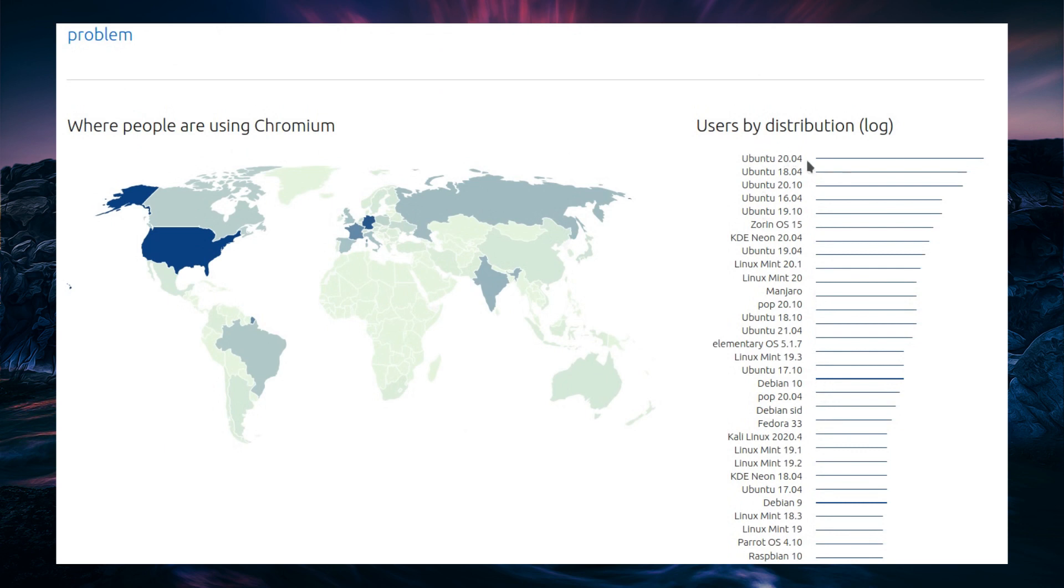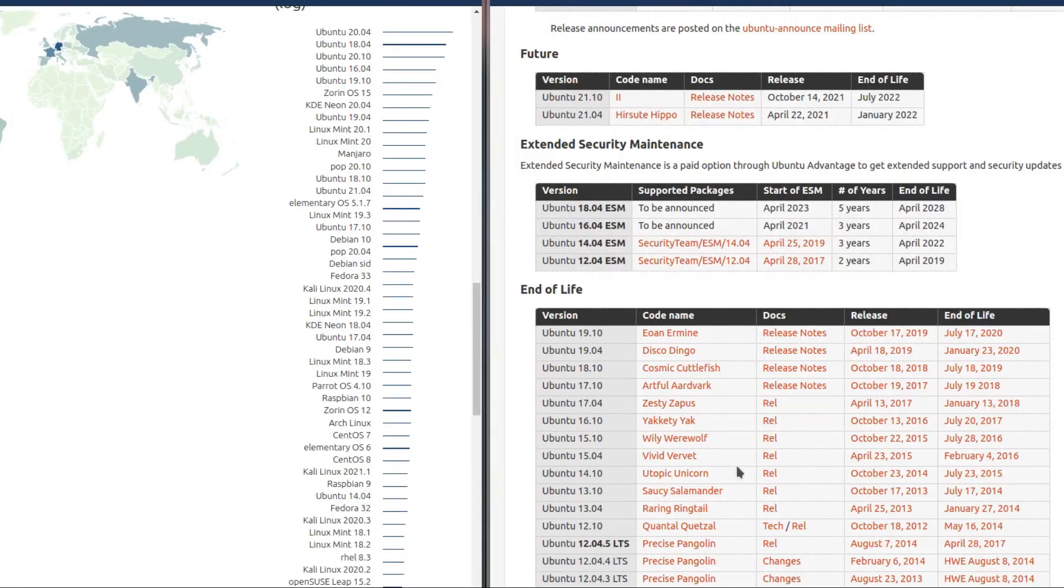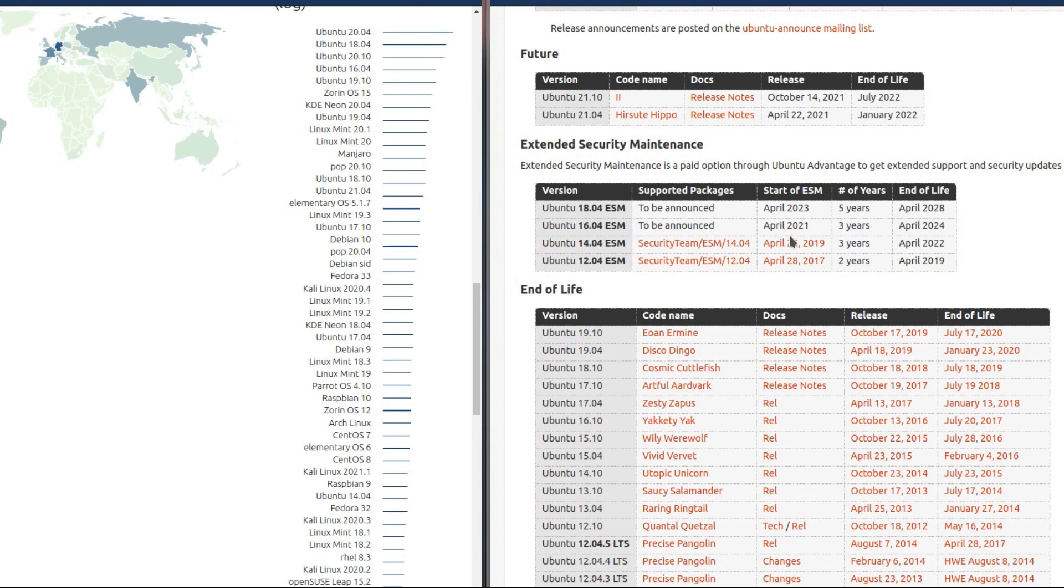That covers quite a variety of distributions there. Ubuntu 20.04 is most popular there, and 18.04 is second place. So that's the two LTS releases. And then we've got 20.10, 16.04. Well, aren't some of these distributions now getting a bit old and towards end of life? And in fact, as it turns out, 16.04 is pretty much on the verge of it. The start of extended support maintenance, the pay-for support, that is, is April 2021.